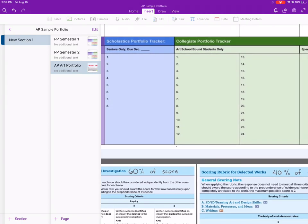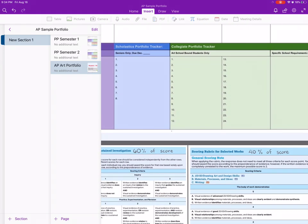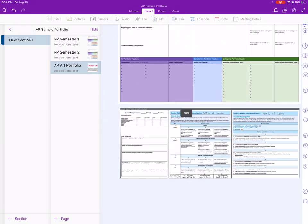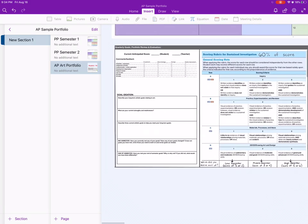If students are in need of other portfolios like entering a scholastic portfolio or collegiate portfolios, those might have slightly different requirements, so we leave that as an option as well.